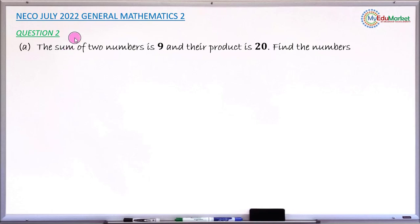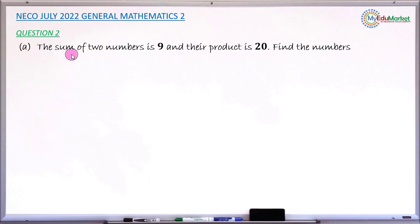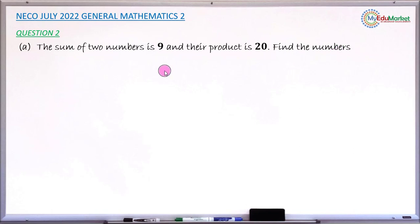This is NICO July 2022 General Mathematics Paper 2, and we are answering question number 2a. The question reads: the sum of two numbers is 9 and their product is 20. What you are asked to find is those numbers, so let's attempt to answer this question together.